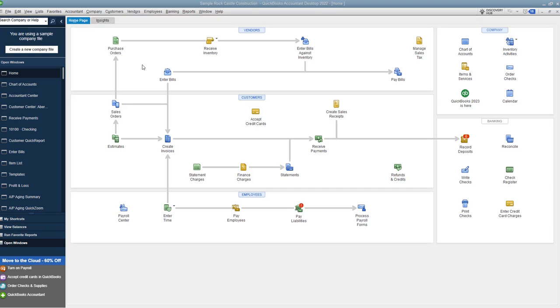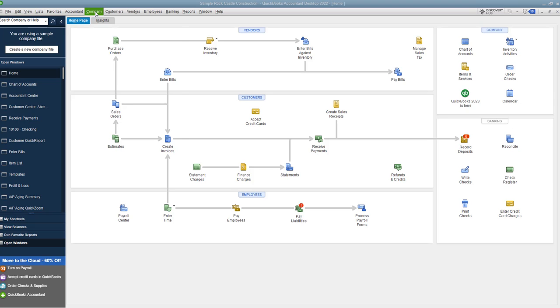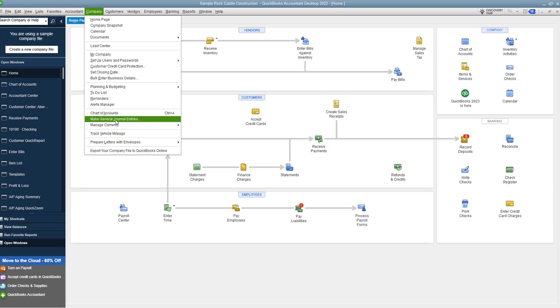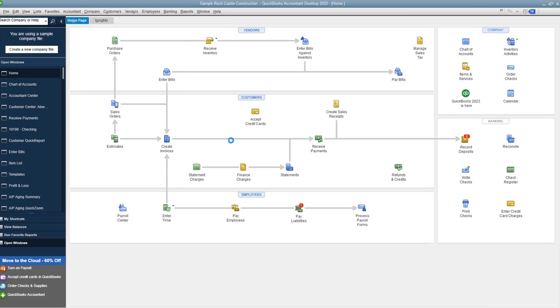The easiest thing to do is to do a journal entry. Now, again, people get a little confused with journal entries, debits and credits, but I'm going to show you how to do this. So first of all, go to Company, Make General Journal Entries.